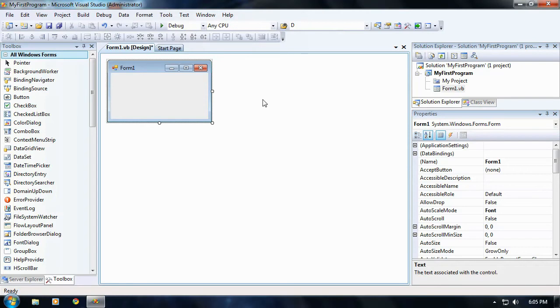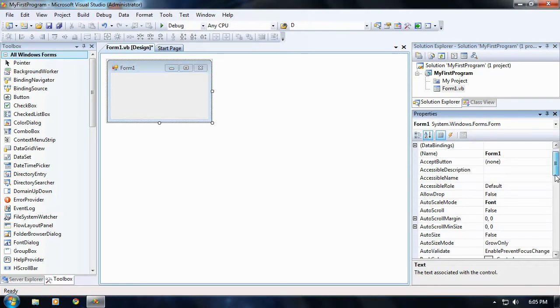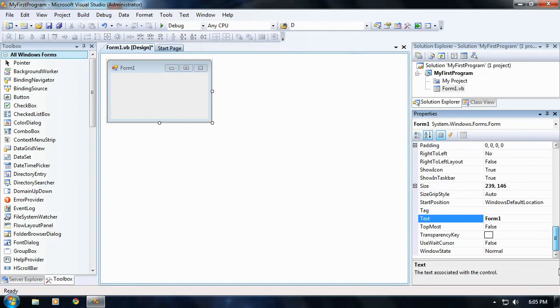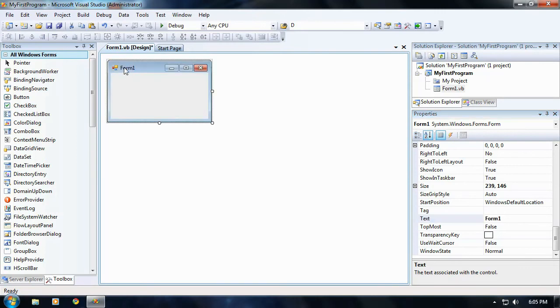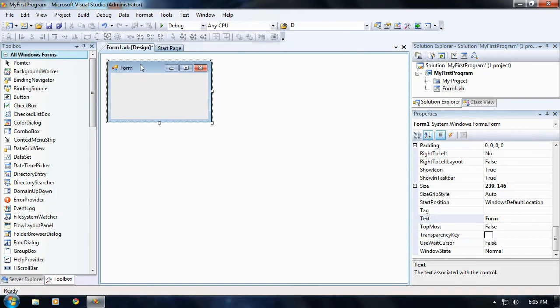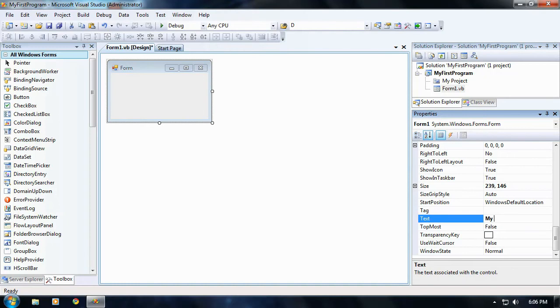Okay, make sure your form is selected right now. Go ahead and scroll down a little bit to where it says text. The text property on a form is what the little thing right here is going to say as the title of it. See right now it's form 1. If I take that 1 out, you'll notice it changes. So yeah, go ahead and change that to my first program.